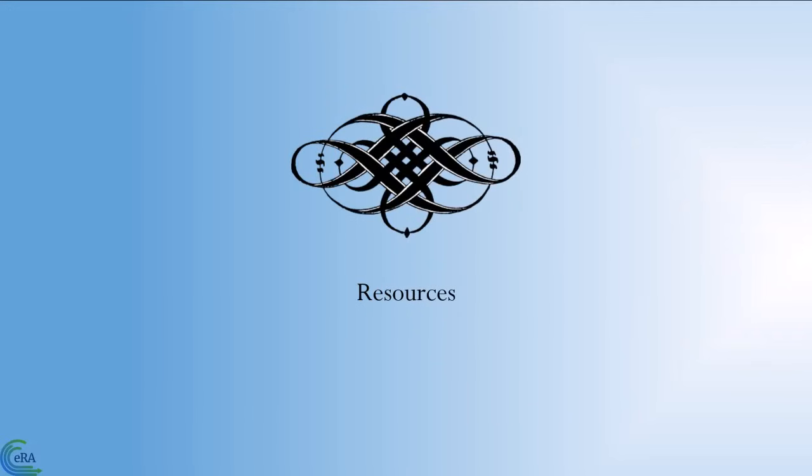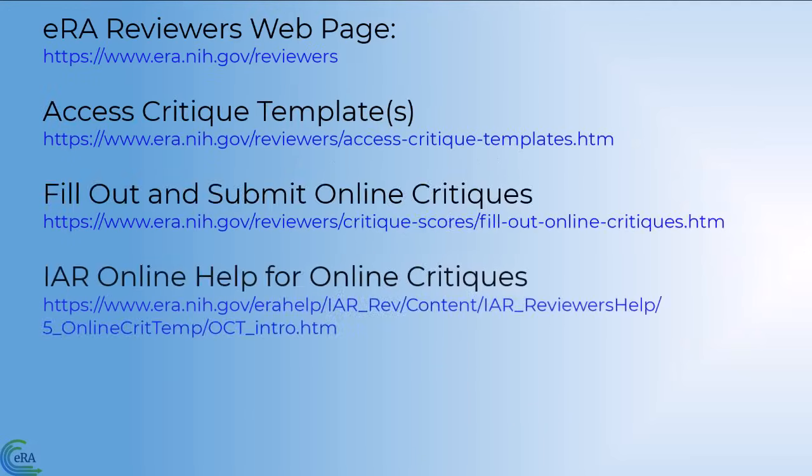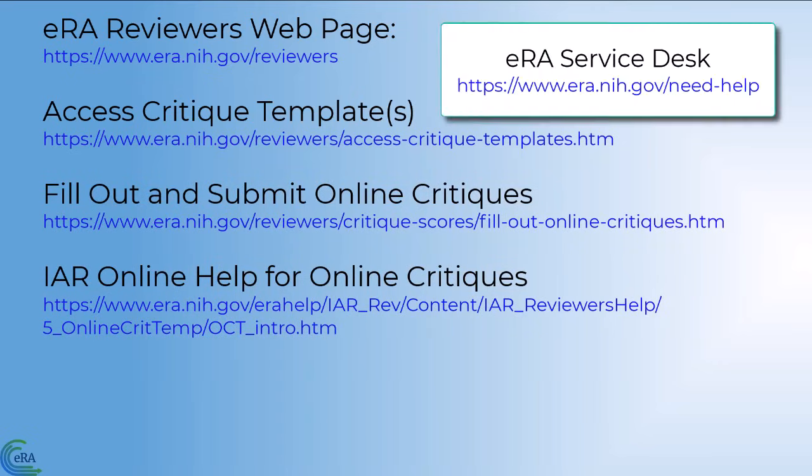Resources: A variety of resources are available to you should you need assistance with online critiques. If you still need help, contact your Scientific Review Officer or the ERA Service Desk.